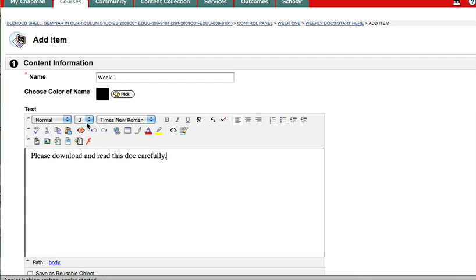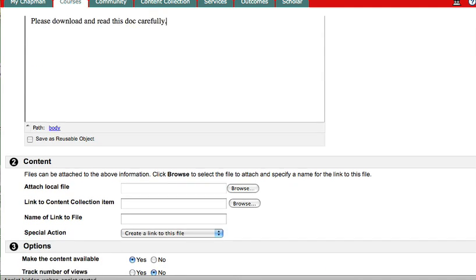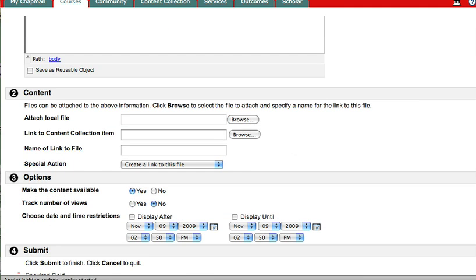Now I could get all fancy. I could bold it, whatever I want, but there's no point in that. So the next thing I need to do is actually upload the document to Blackboard so my students then can download it. So I'm giving them the content.